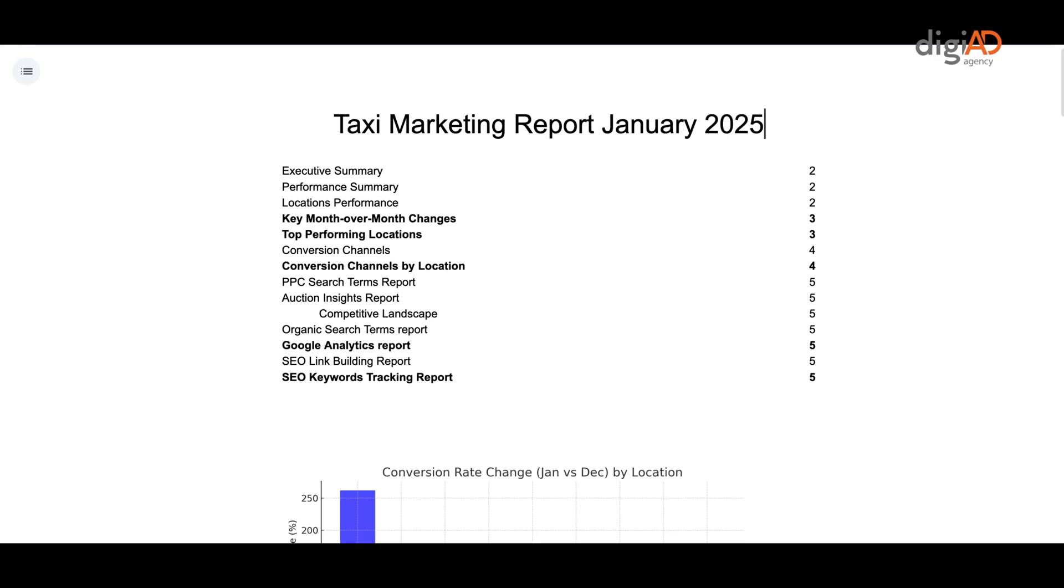Hello everyone, today I am going to show you how we create these digital marketing performance reports for local taxi firms using AI assistance.